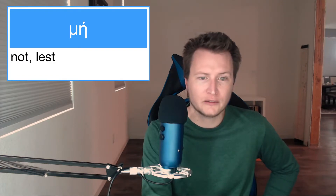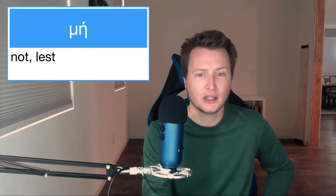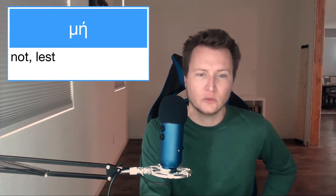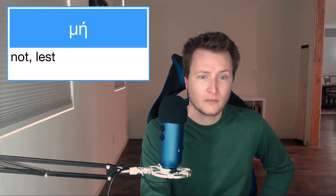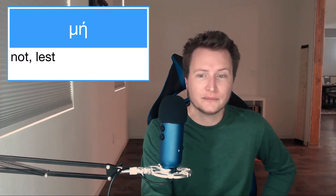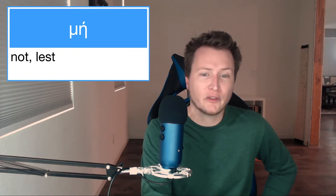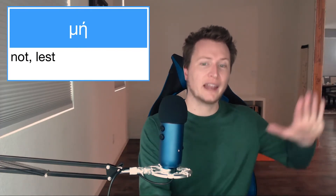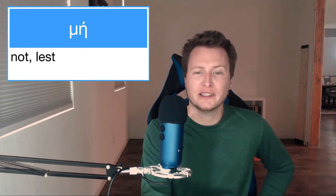For subjunctive-specific uses: μή can be a marker of conjunction after verbs of fearing, meaning 'so that not' or 'lest,' with the present subjunctive, aorist subjunctive, or future indicative instead of the subjunctive — so there is an instance where it does occur with the indicative. It can also take the place of a purpose clause meaning 'so that not.'